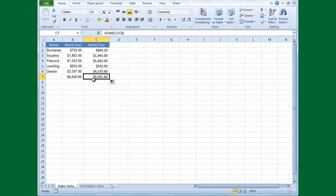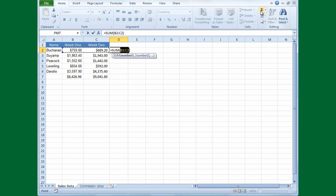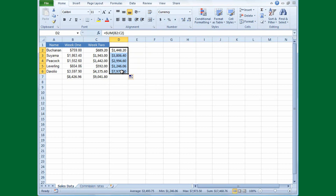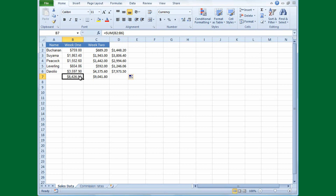When you copy a formula and the cell references change, the cell reference is called a relative cell reference. To get the total for each salesperson for weeks 1 and 2, I'll click in D2, go up to Editing, click AutoSum, and press Enter. Then I'll drag down to fill the column. Drag and dropping a formula works great, but you can also copy and paste a formula — especially handy when copying to a cell that's not right next to it.